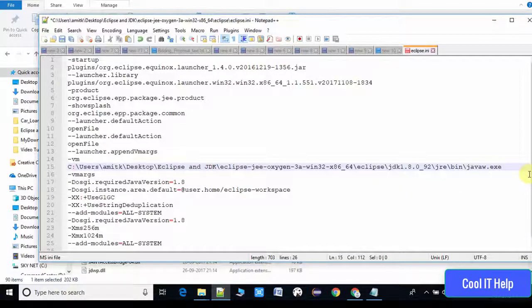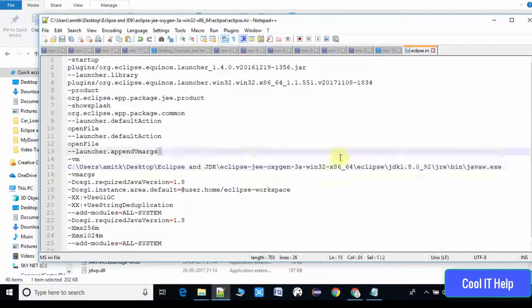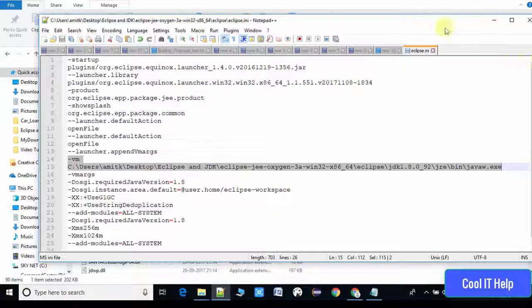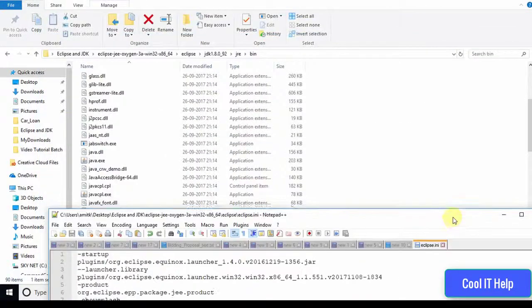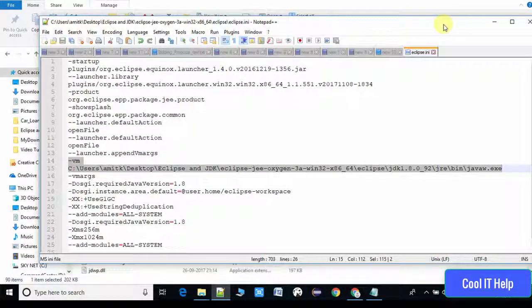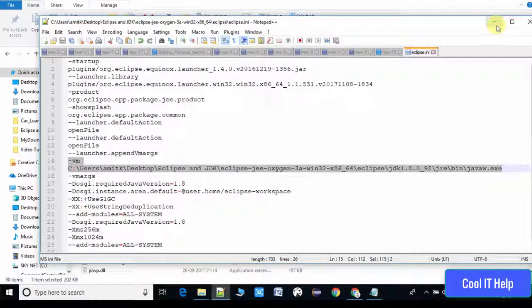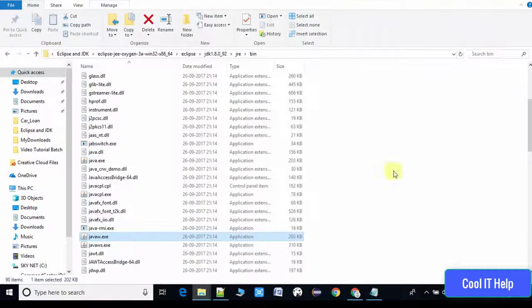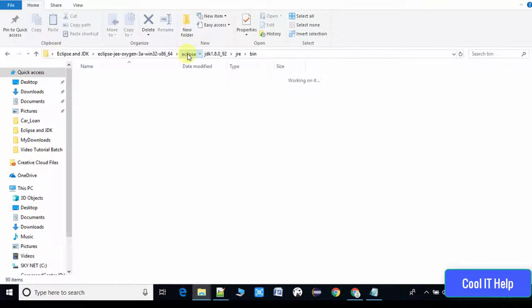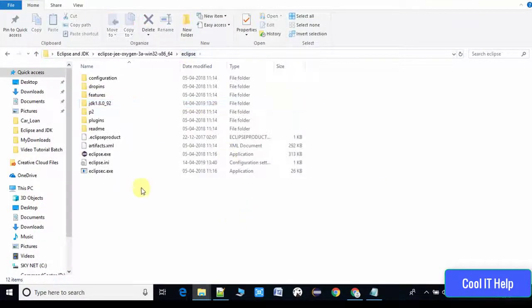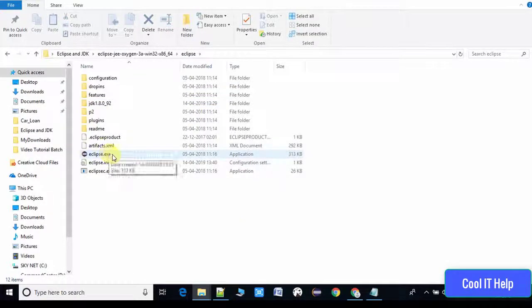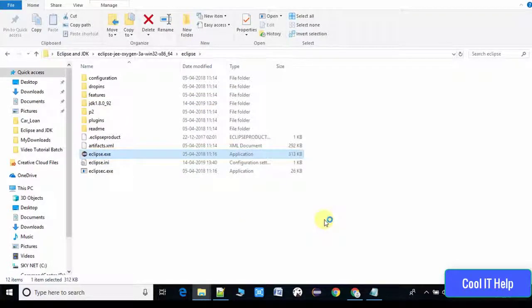Now minimizing it and we'll again try to launch Eclipse.exe by double clicking on it. Going back to the Eclipse folder where we have Eclipse.exe, just double click on it and you will see the magic.